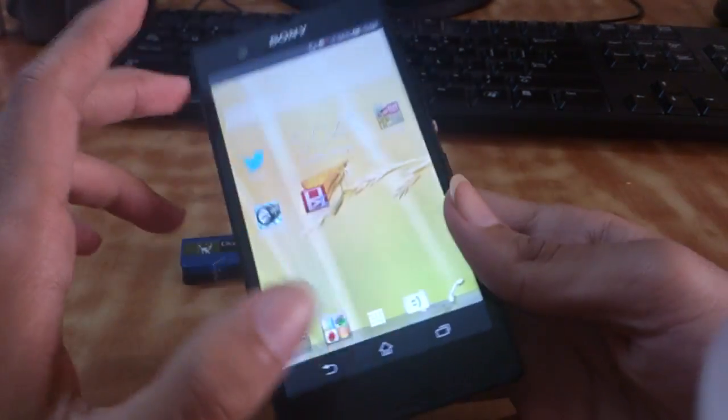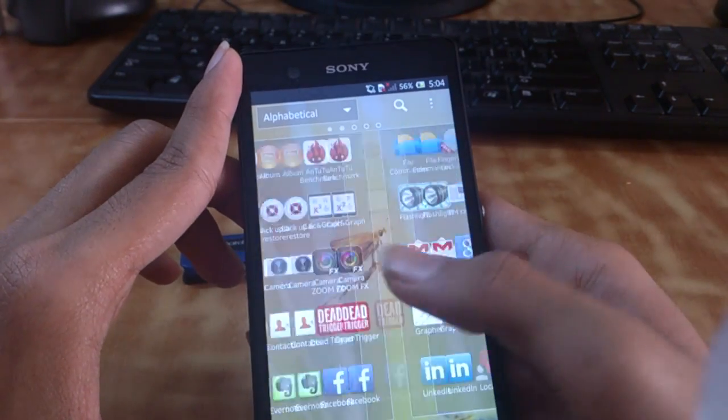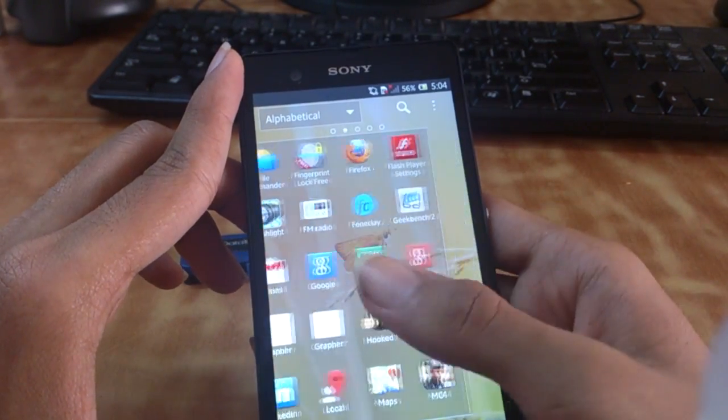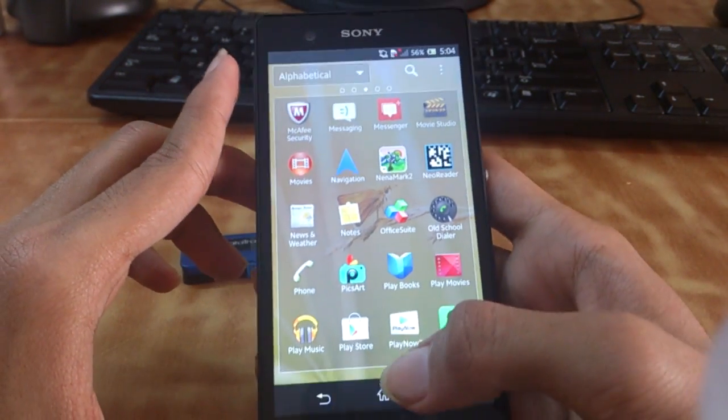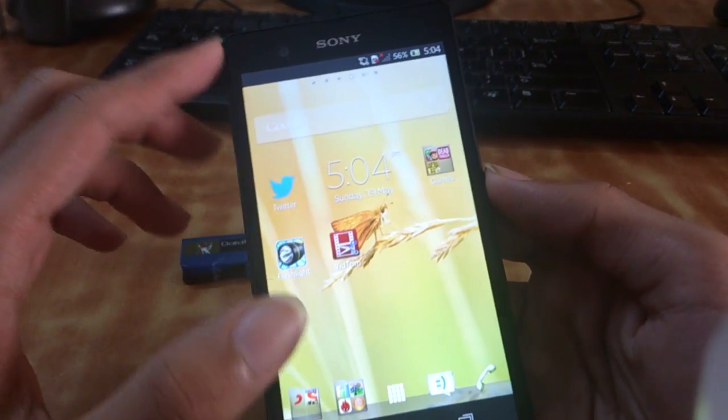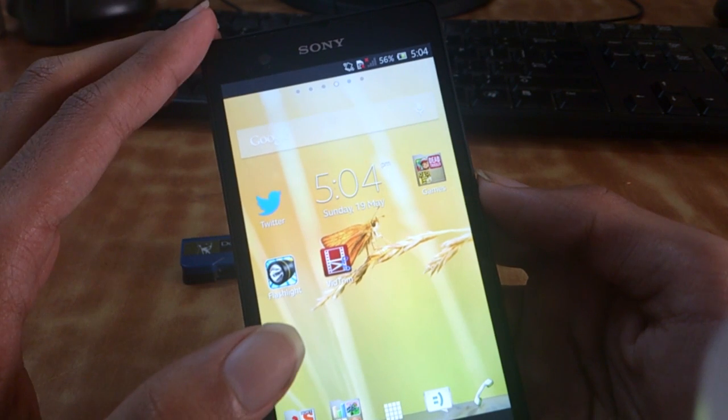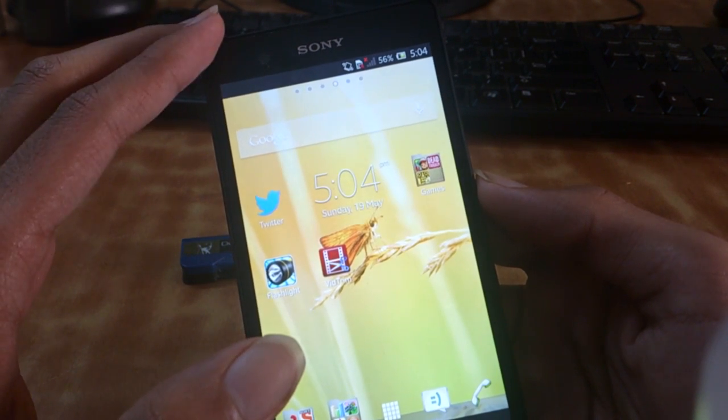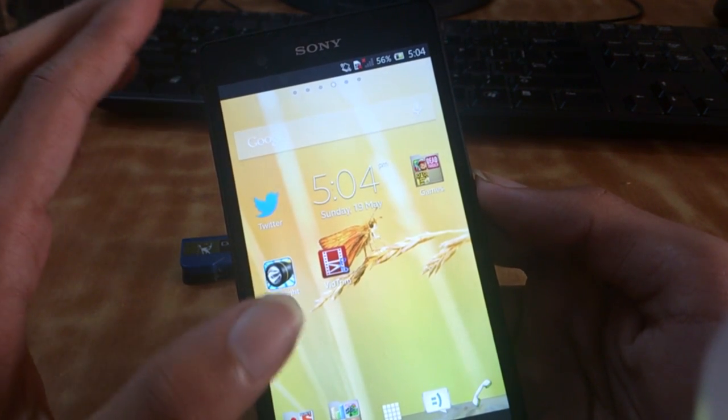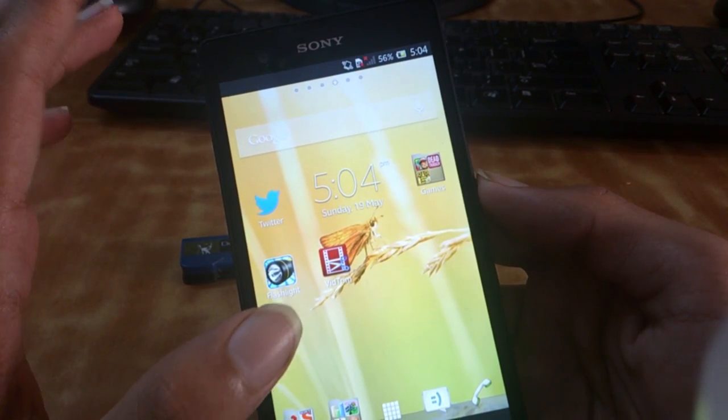Anyways guys, this was the in-depth camera review of the Sony Xperia Z. I hope you liked it. I'll be bringing you guys a full review of this phone too. Thank you for watching guys, be sure to be subscribed.